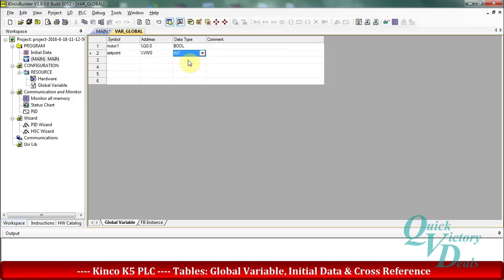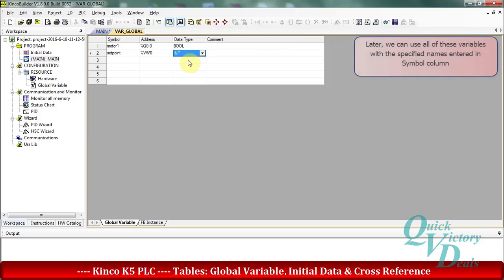Later, in the main program we can use these variables with the names that we entered in the symbol column.